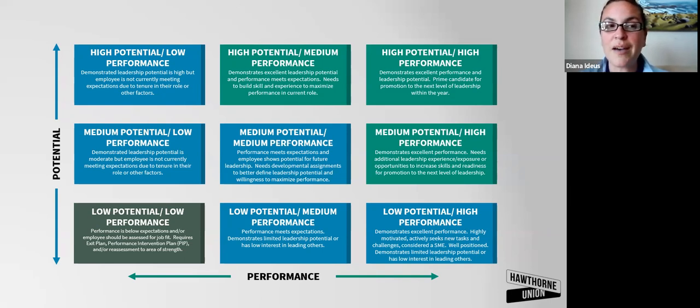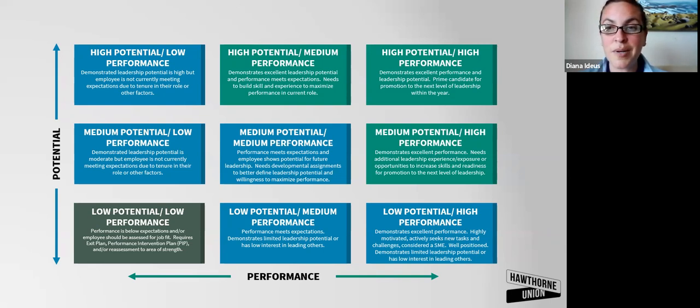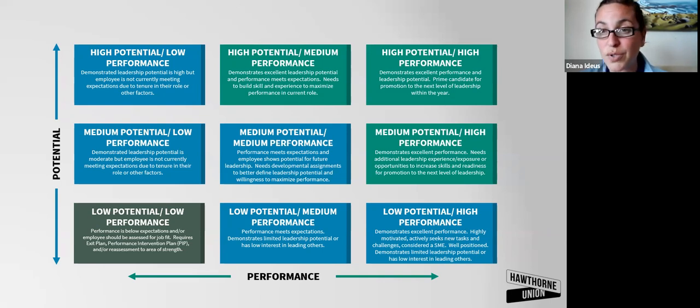Being able to have these conversations with employees to focus on what do you want? How can I support you? How can the company support you? What's your future here?